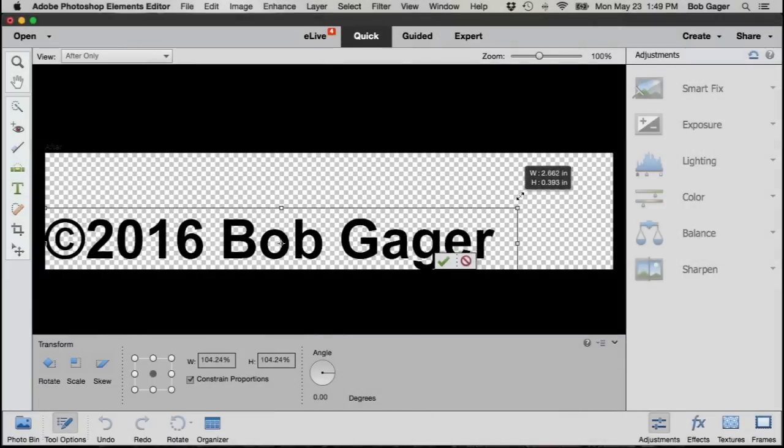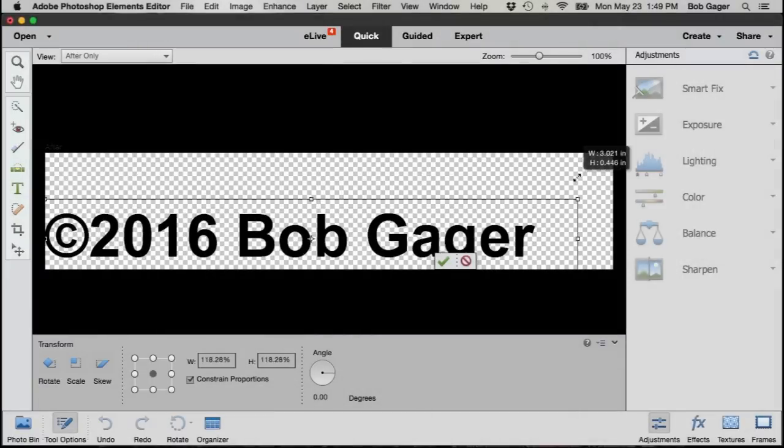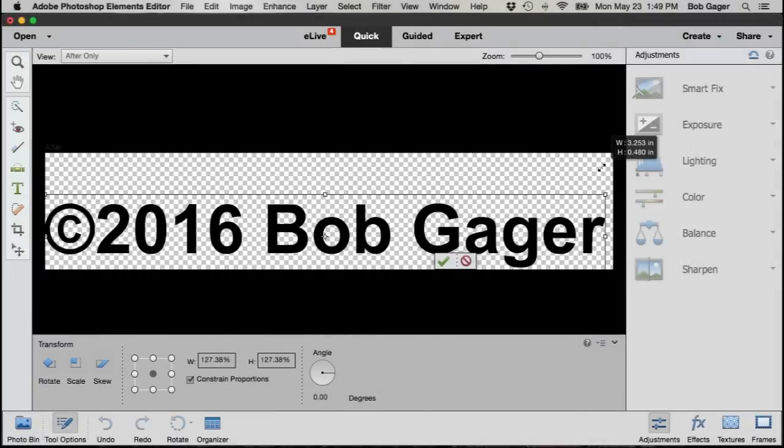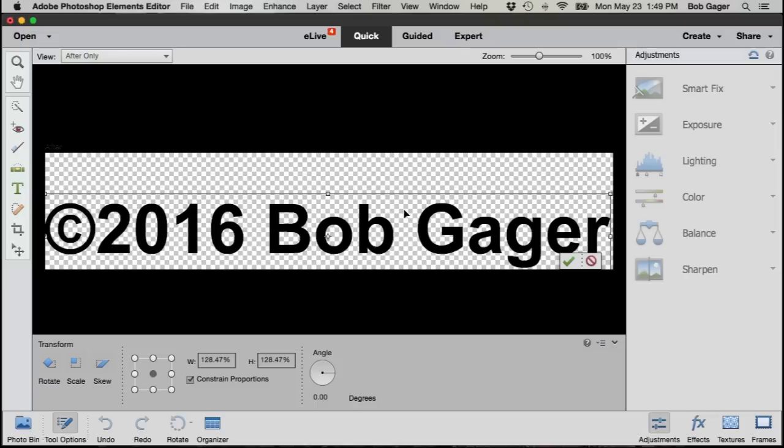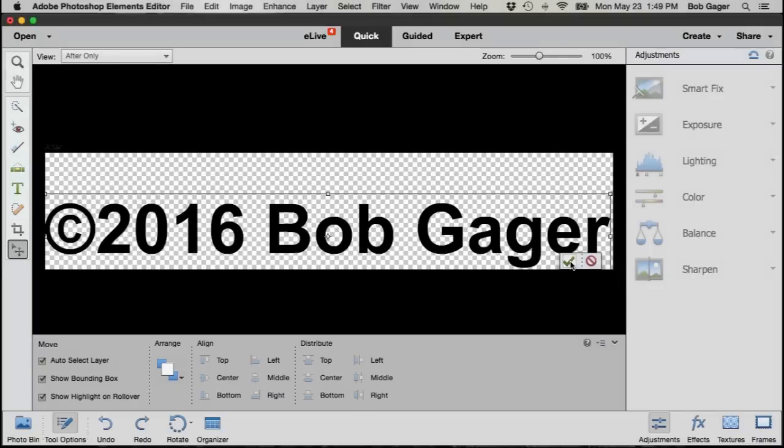Drag that up and to the right, and you can see as I make my text box bigger the text is automatically scaled to fit. So drag it up to fit my entire document. Again, the green check mark to confirm my changes and I'm good to go.